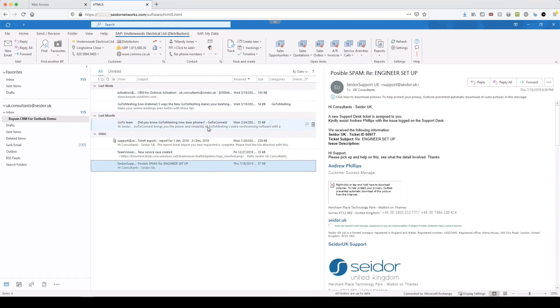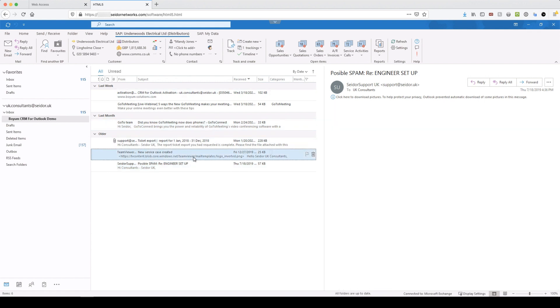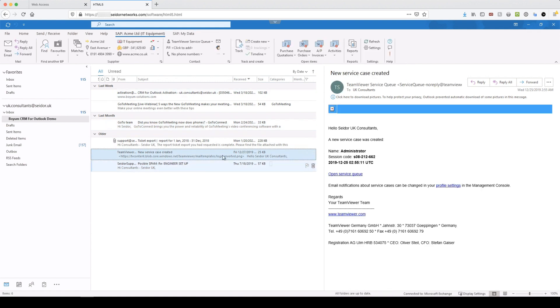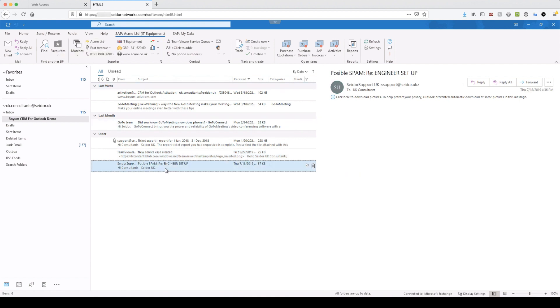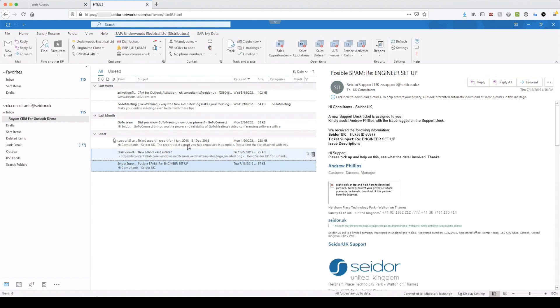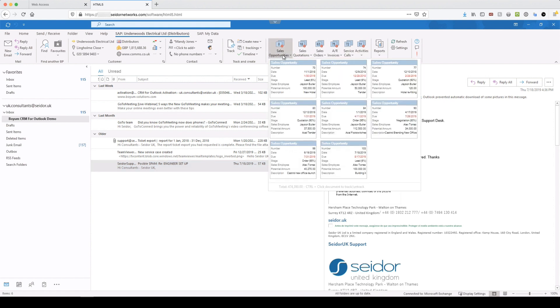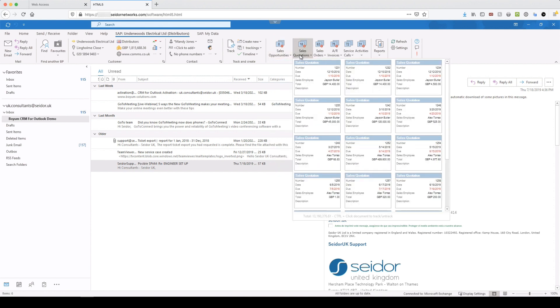Okay, and that takes us on to open documents. So as you've probably been seeing as we move through our emails, we're seeing the related open documents for the business partner. So those are the open supplier documents for Acme. I jump back over here to Underwoods. Those are the open sales related customer specific documents. So we've got open opportunities. We've got open quotations, orders, invoices, service calls and activities.